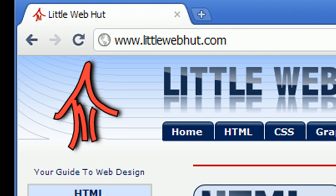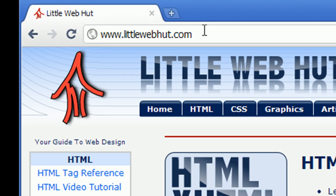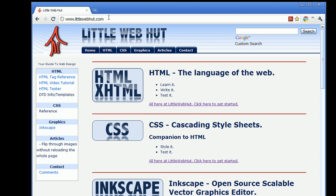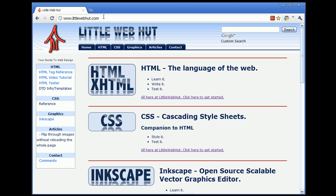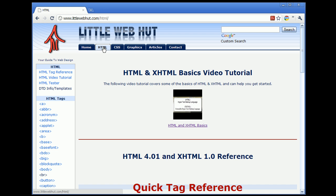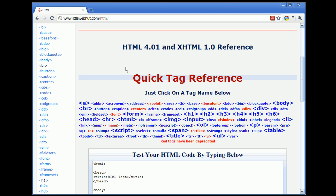We'll start by going to littlewebhut.com. And then on the home page, press the HTML tab. And on the quick reference here, you can just click on the H3 tag.